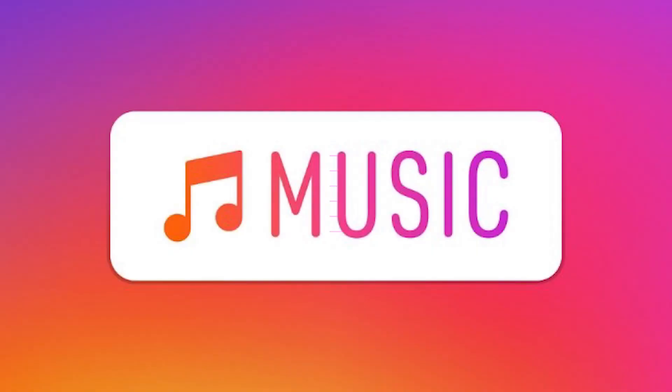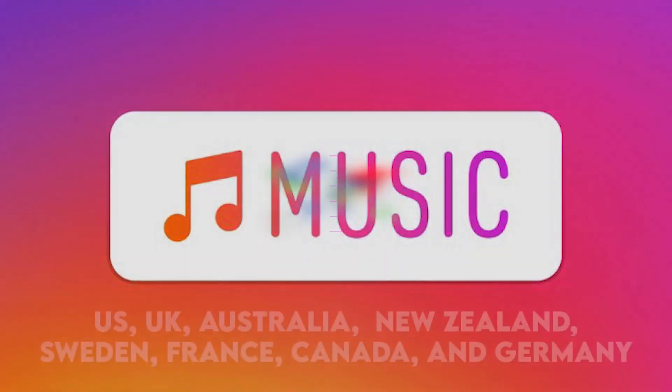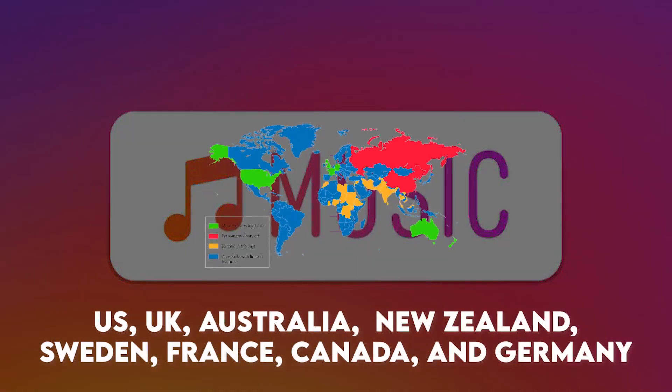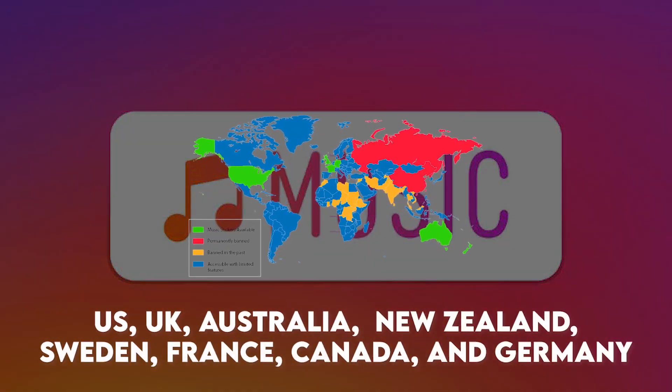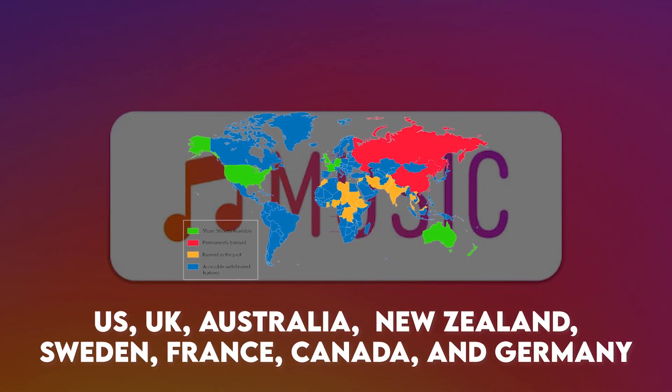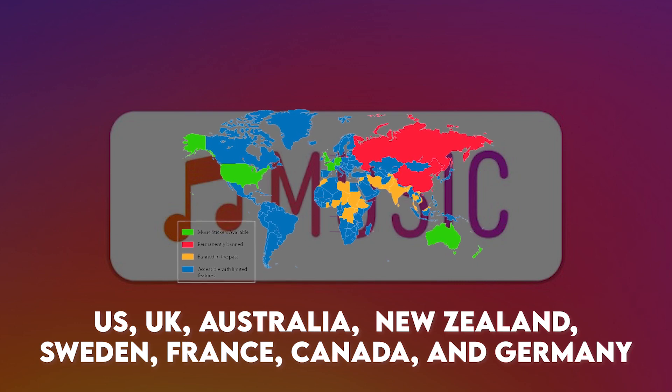But the challenge is it's only available in the US, UK, New Zealand, Australia, Sweden, France, Canada, and Germany.